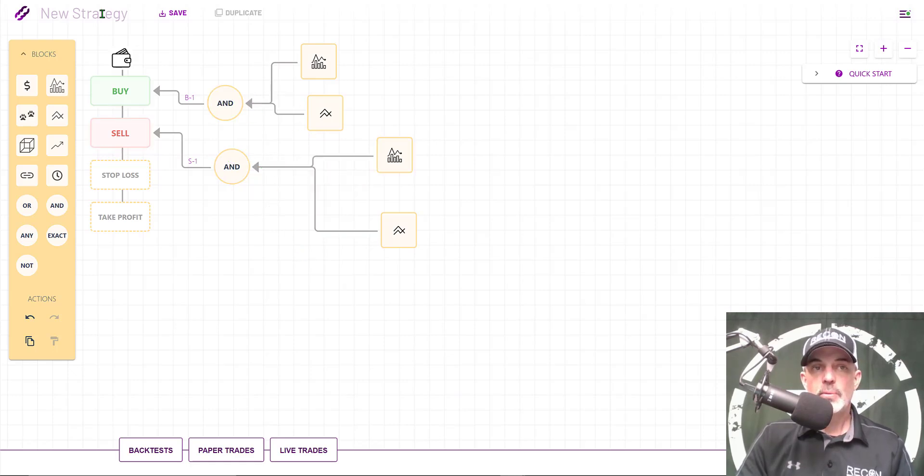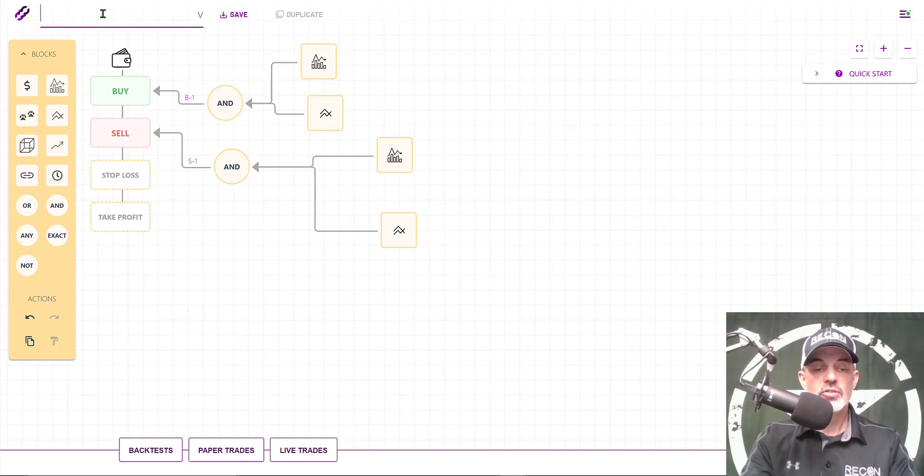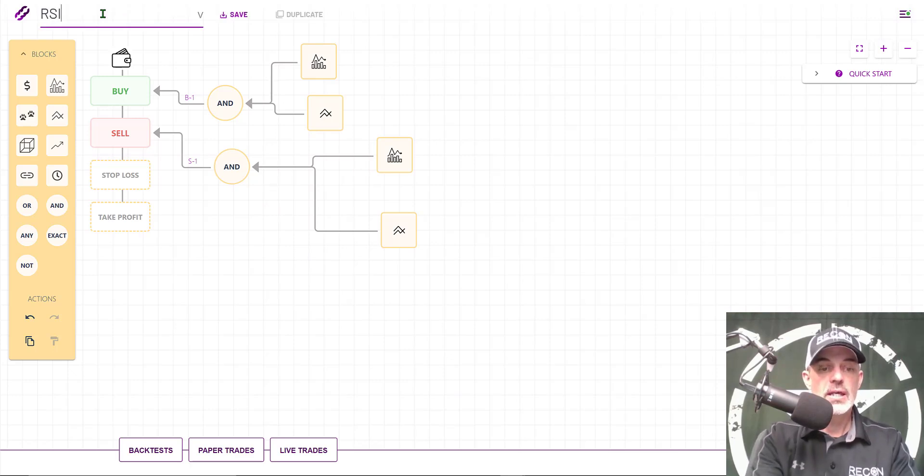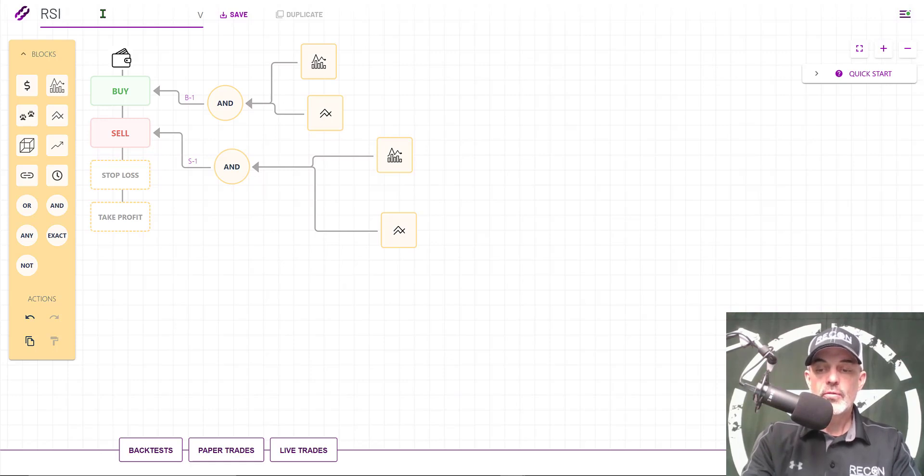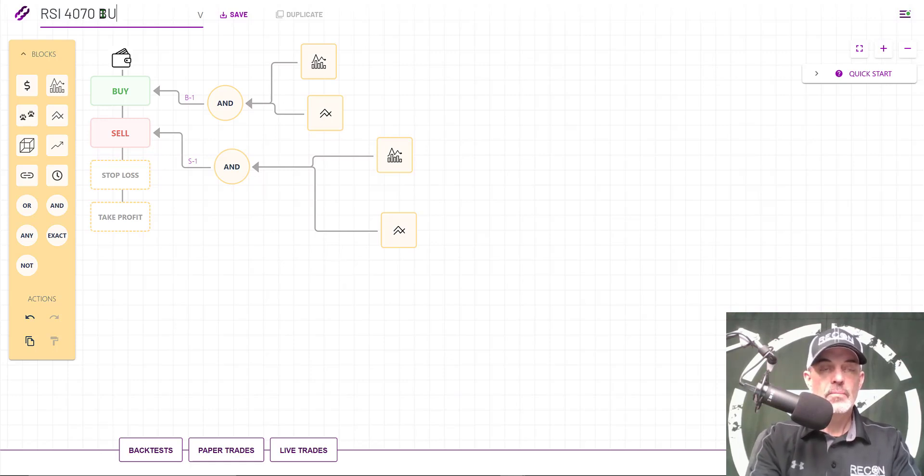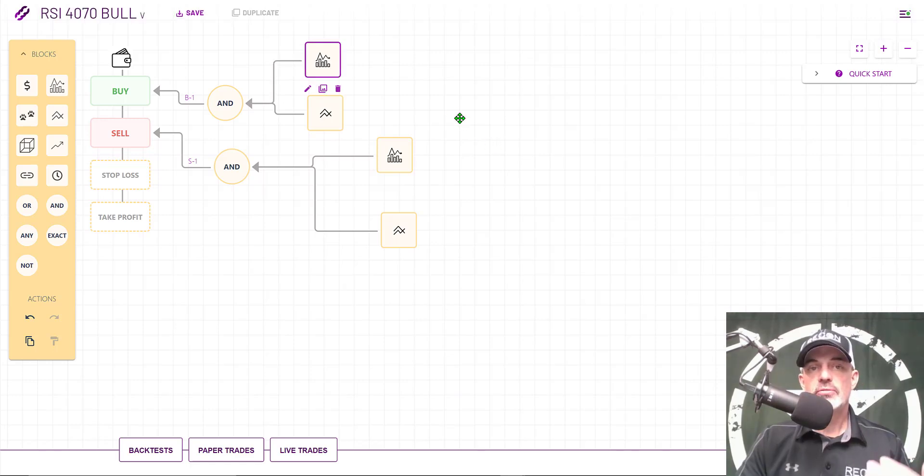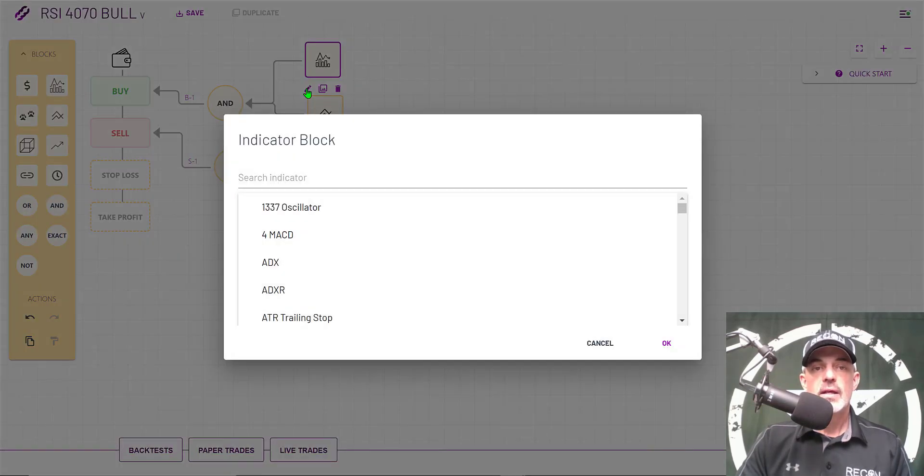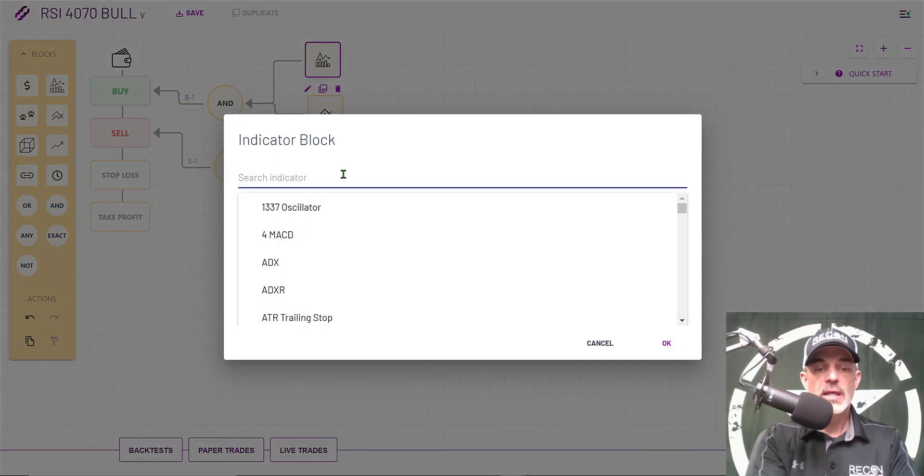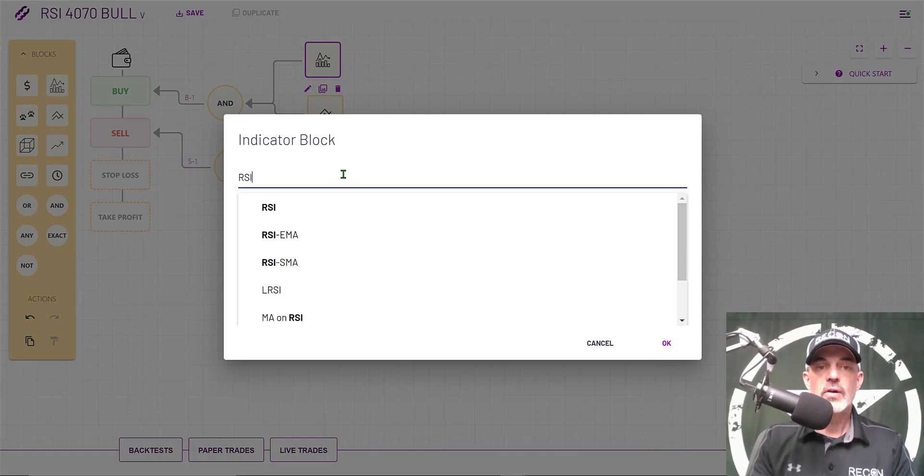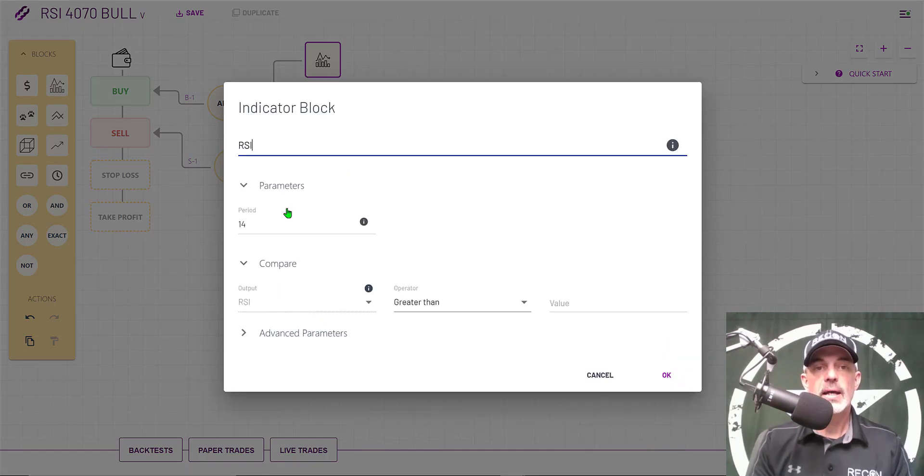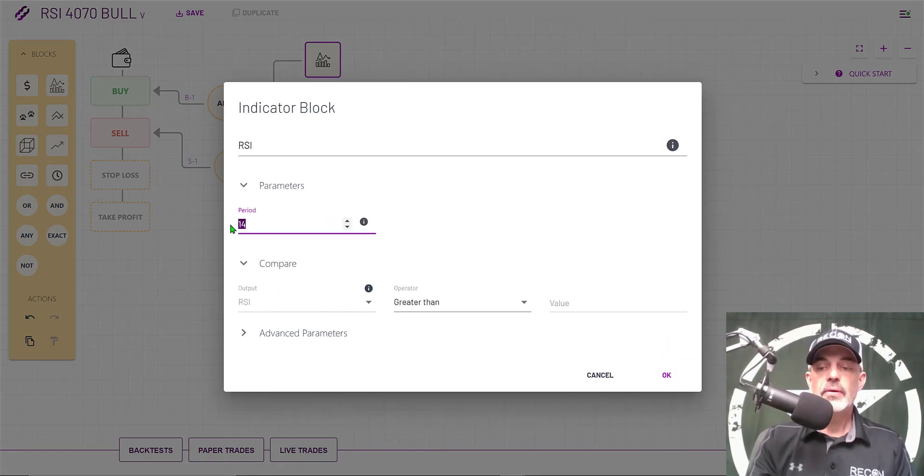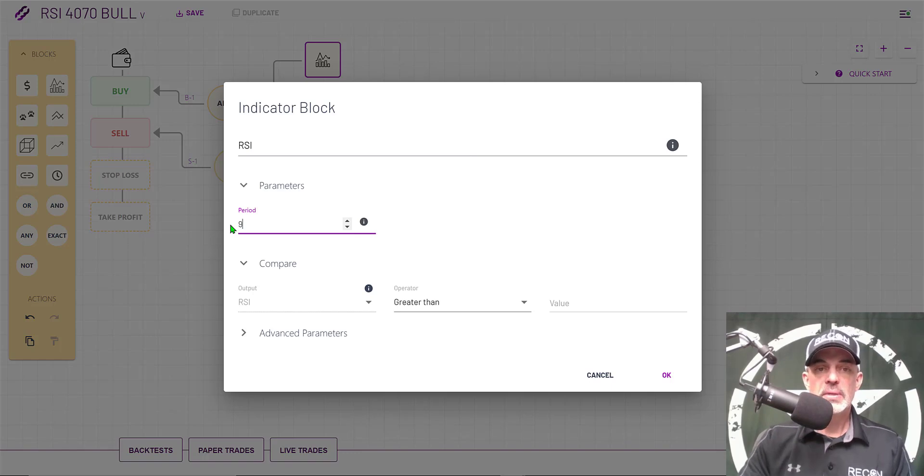Before I get too far into the weeds I should give this strategy a name and it's going to be RSI 4070 bull. Let's get back to configuring this strategy. I'm going to start with the first block, my indicator block. I just need to type in the actual indicator I'm looking for and that's going to be RSI. The period is going to be 9.